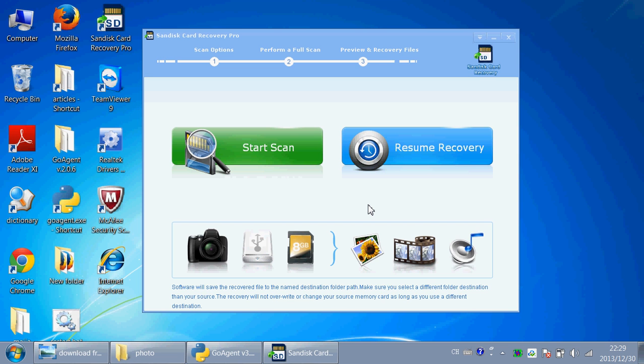Hi guys, recently my friend keeps asking me how to recover deleted photos from SanDisk memory card, so I think you need to know how I did it and what software I used. This software really saved me.